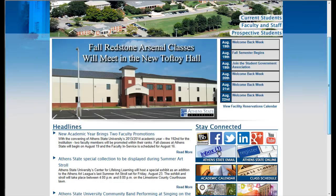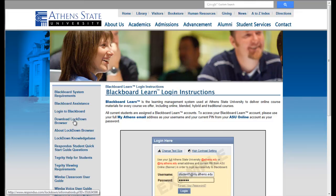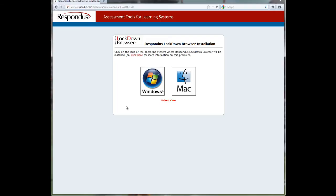Respondus Lockdown Browser is an application that must be downloaded from the Athens State website and installed on your computer. It requires that you have Internet Explorer or Safari installed and working properly.